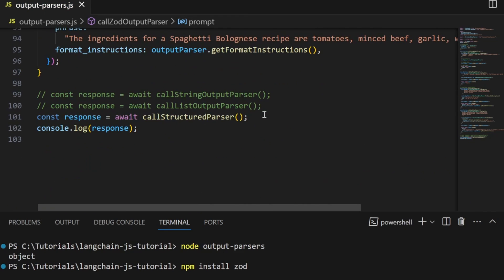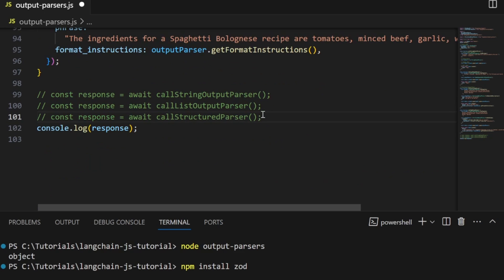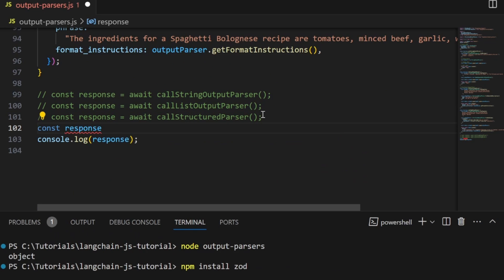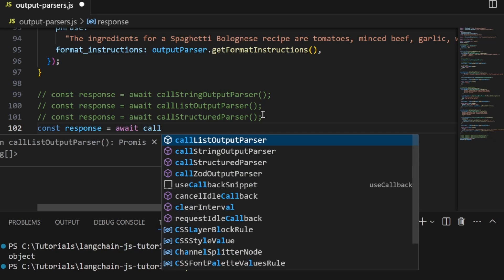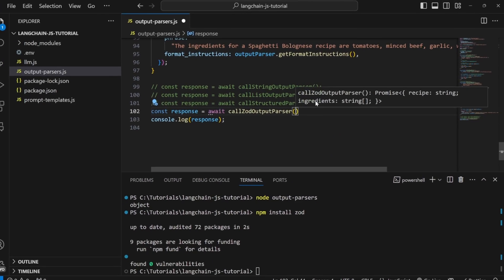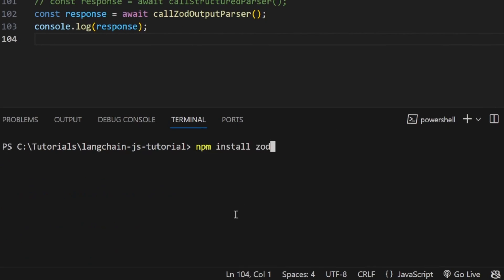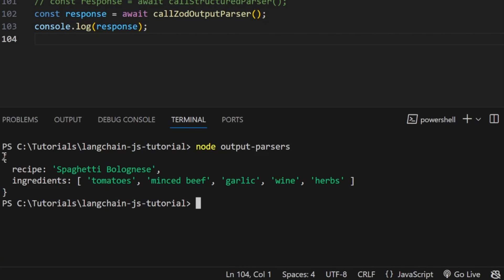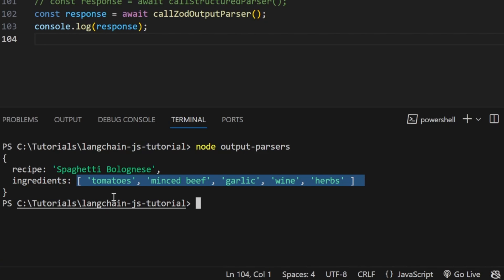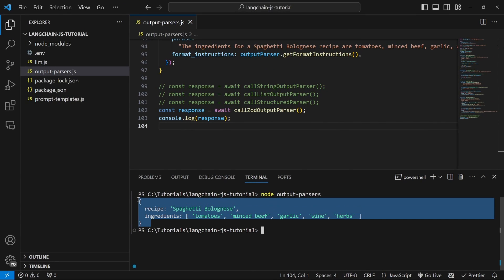Let's test this. Comment out the previous call, create response equal to await callZodOutputParser, then run node output-parsers in the terminal. In the response we get a JavaScript object with a property called recipe containing 'spaghetti bolognese', and a property called ingredients which is a JavaScript array with all the ingredients listed in our phrase. How awesome is that!